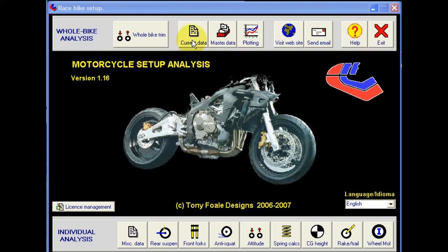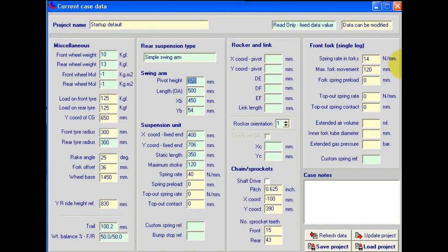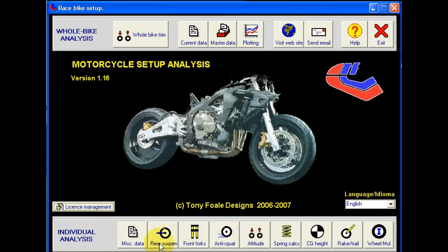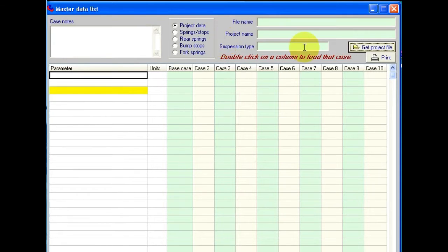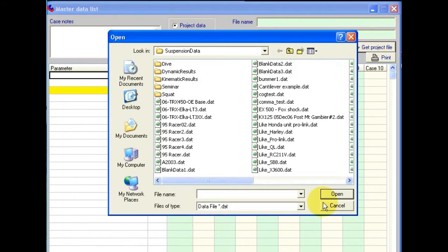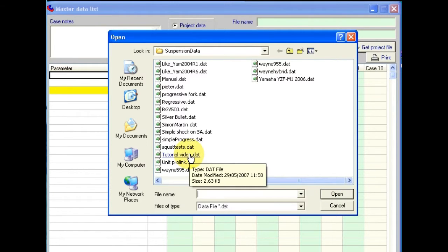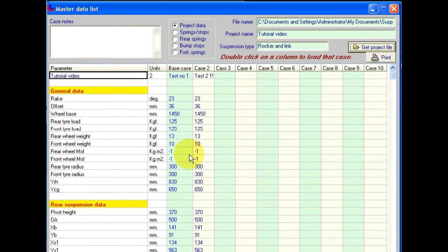And now we can load it and we've got several different locations within the software where we can do that. Just as in the saving case we've got load project buttons in the current data screen, the front forks and the rear suspension, but also on the mass of data screen. Let's use this one initially. Again, all of the buttons perform the same function. So we go here, we click on the button to get the project file. The example that we saved in the tutorial for saving the video is called Tutorial Video. So we can select that.